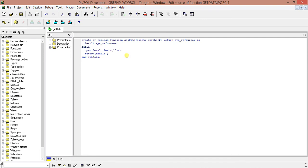The return type is SYS_REFCURSOR, so we are declaring one variable result of SYS_REFCURSOR. It is opening one SQL statement and returning the SQL statement. We are returning it as SYS_REFCURSOR. So this is the function.